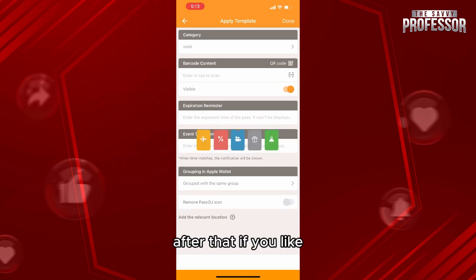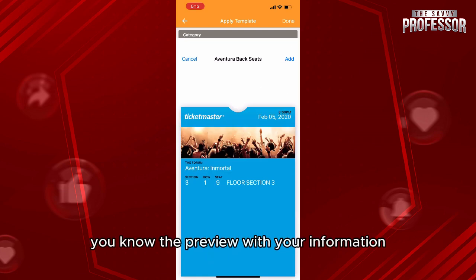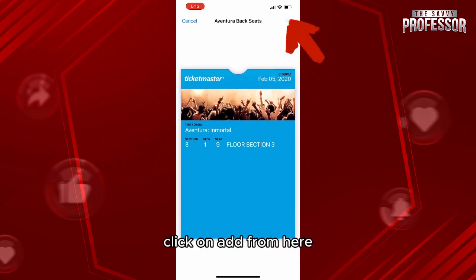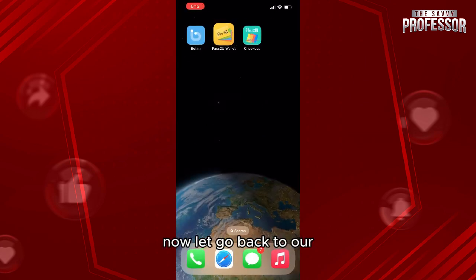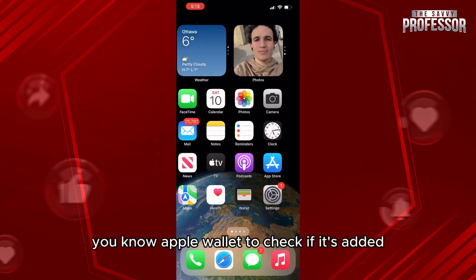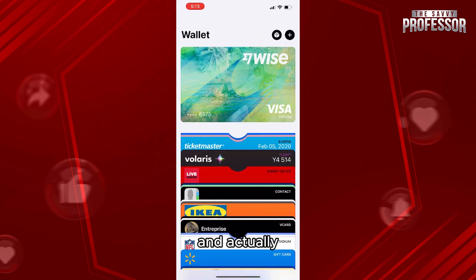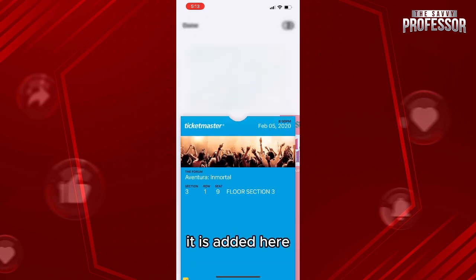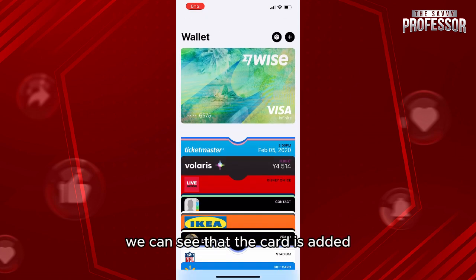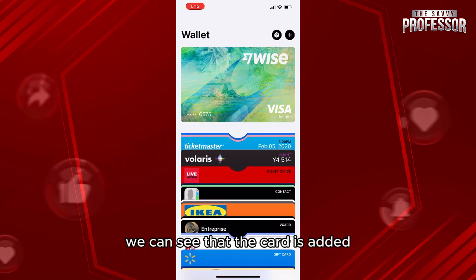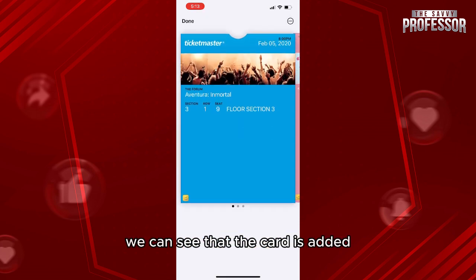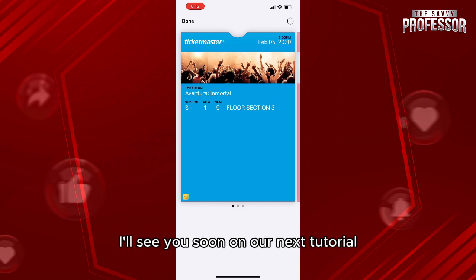After that, if you like the preview with your information in it, click 'Add.' Now let's go back to our Apple Wallet to check if it's been added — and it is added. We can see the card is added. Thank you so much for watching this video, I'll see you soon on our next tutorial.